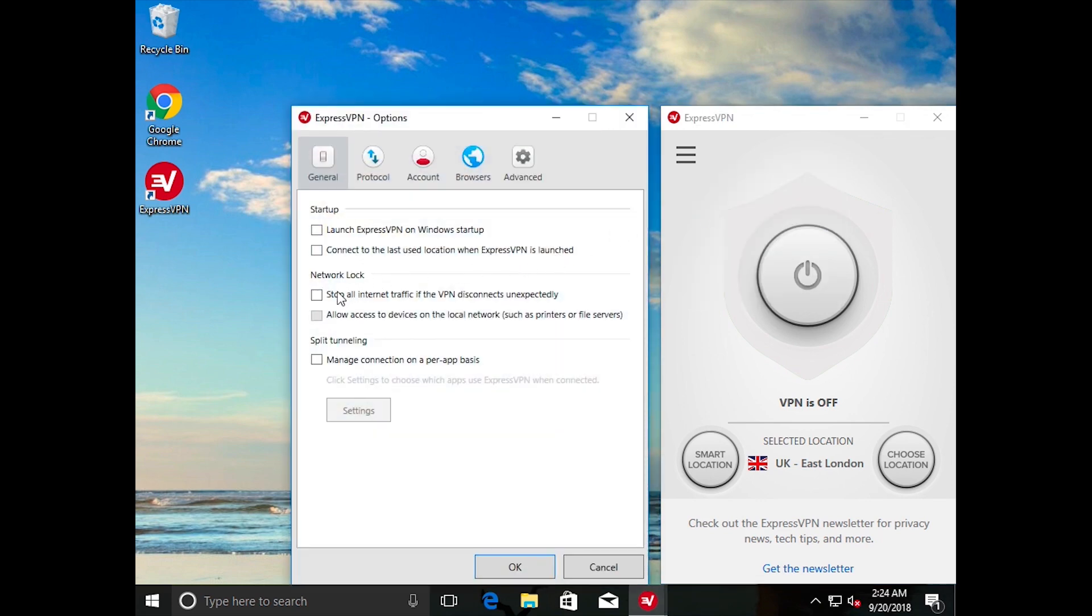In the General tab, uncheck or check the box next to Stop All Internet Traffic if the VPN disconnects unexpectedly. If you've enabled Network Lock,